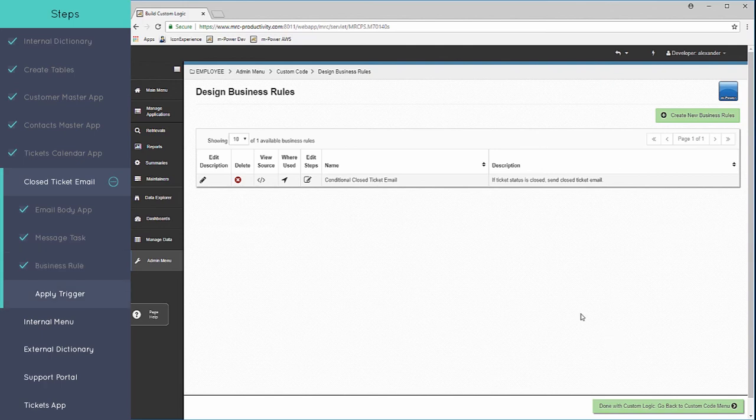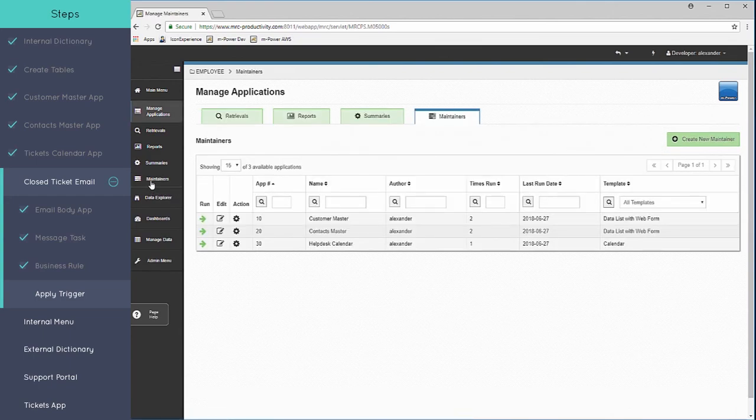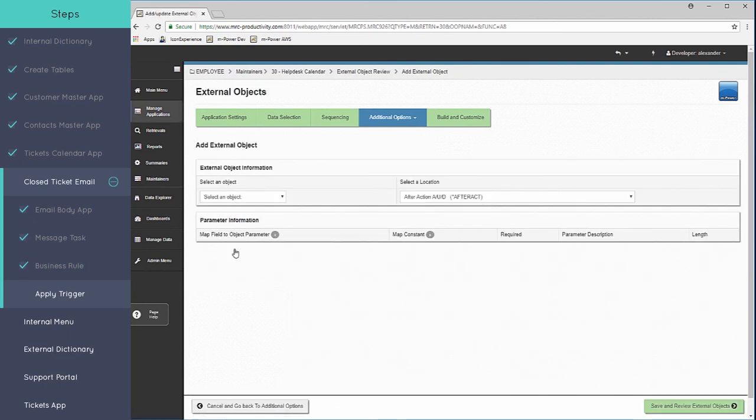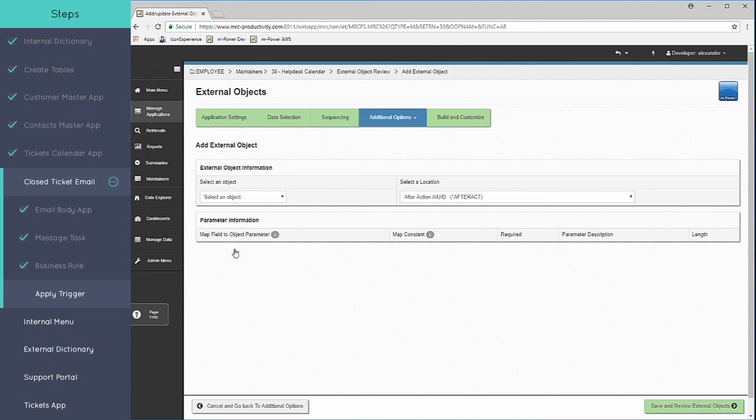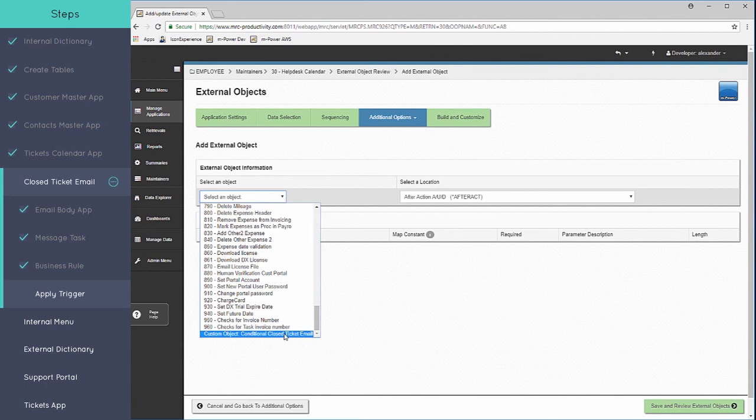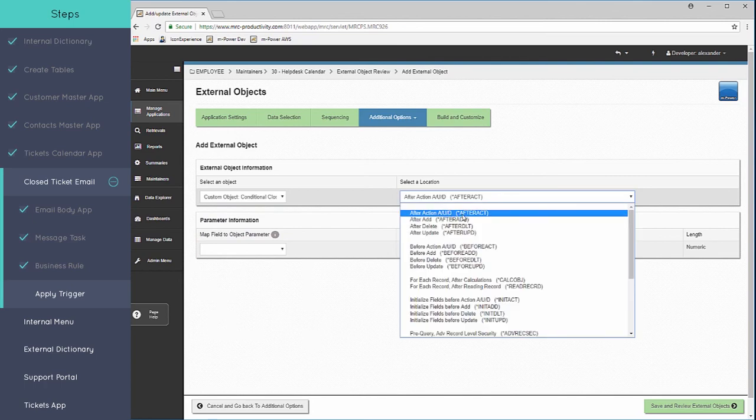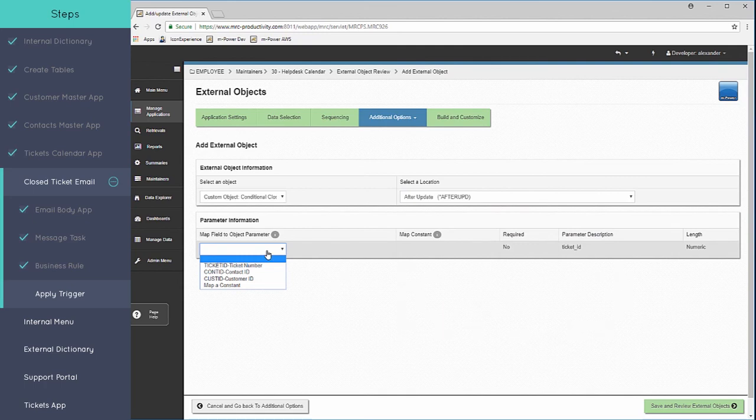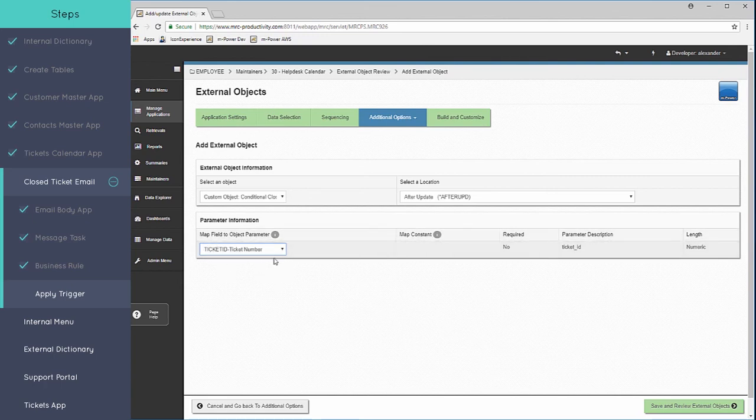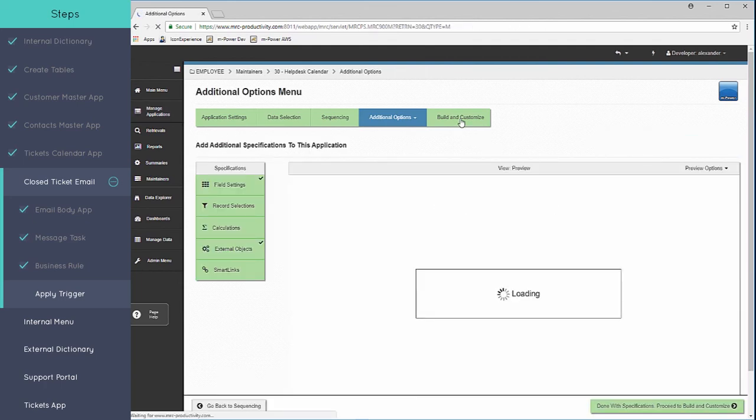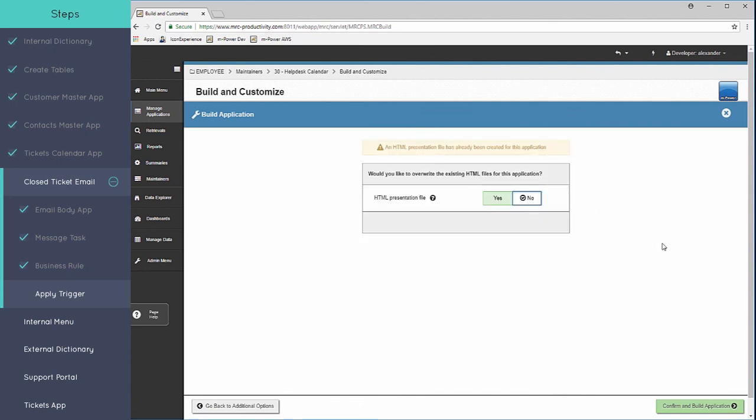Then the last step in order to tie this all together is that we need to apply this business rule to the maintainer that I have been referring to. So we'll go back to the maintainers, we're going to tie this to the helpdesk calendar via an external object. And that's how you can tie in your applications to any kind of custom procedures or business logic that you have in place. We'll choose my object at the way bottom here, this new one I just created. And this is going to be set to after update. So after we update a record we can call this business rule and we're going to map the ticket number, ticket ID field from the maintainer to the ticket ID parameter of that business rule that I created.